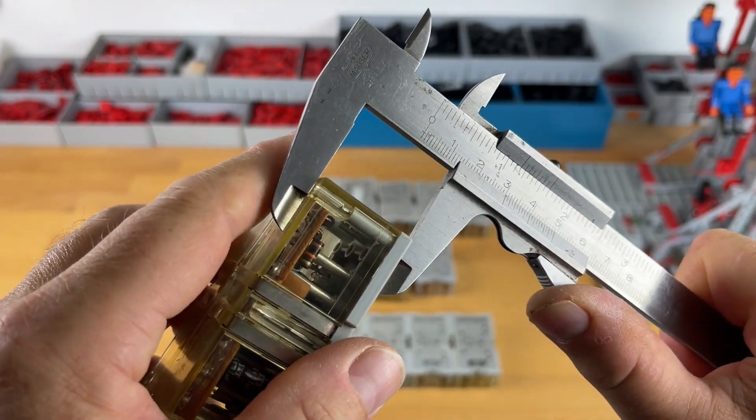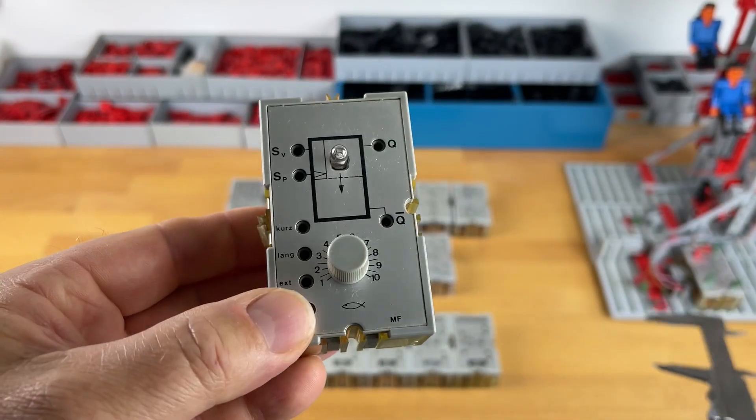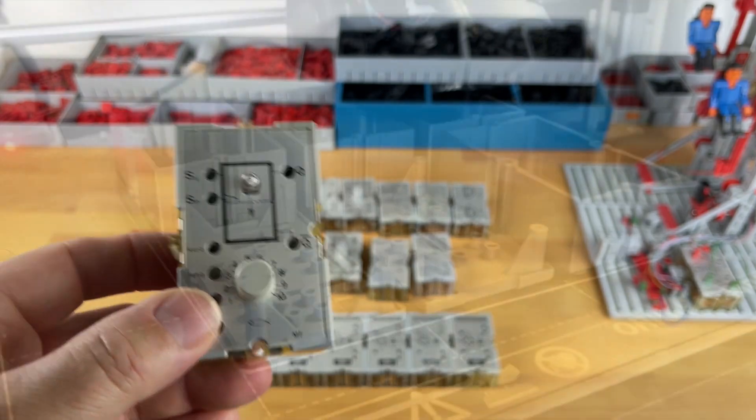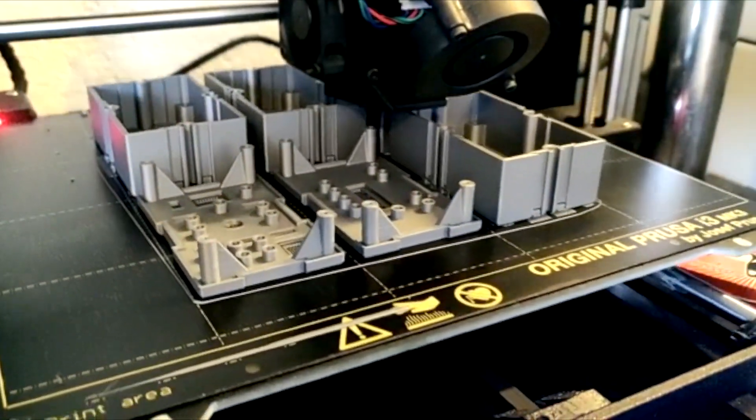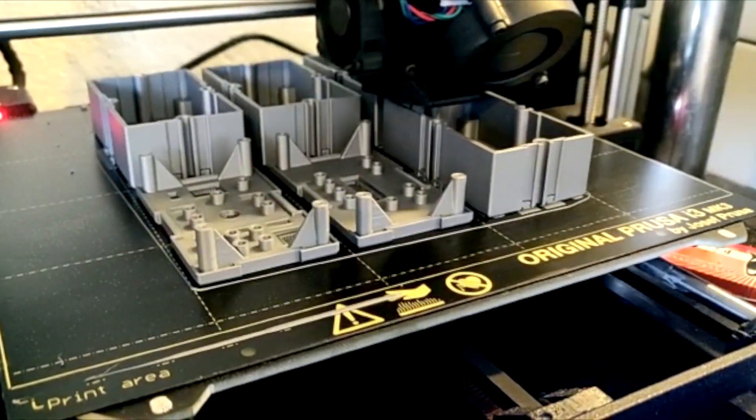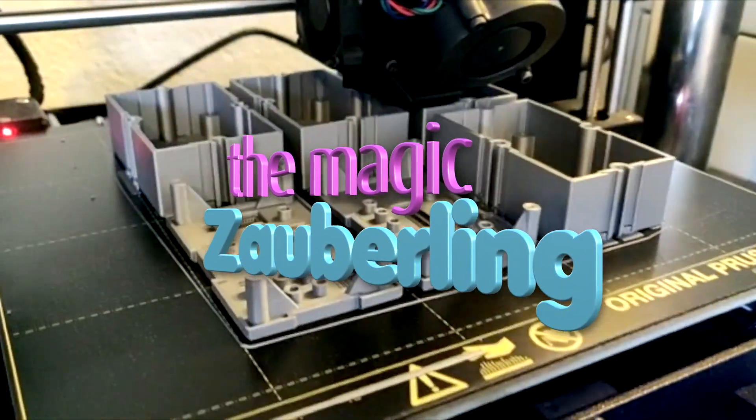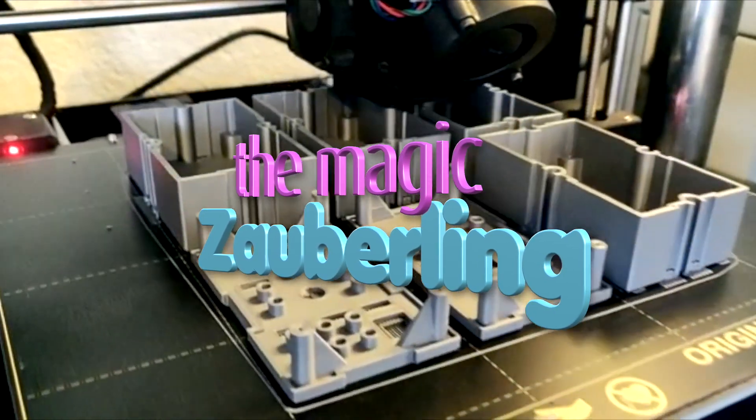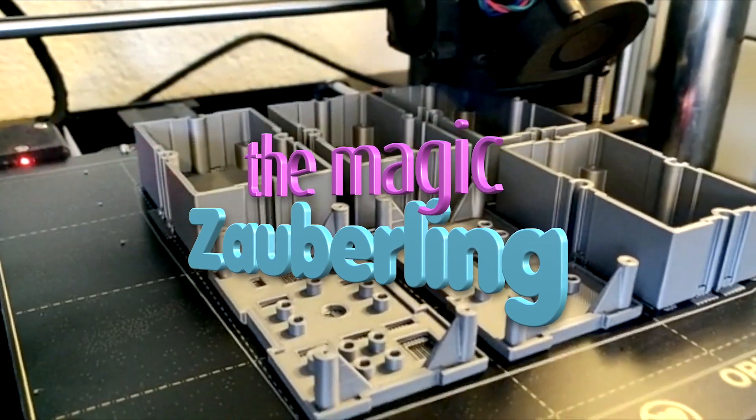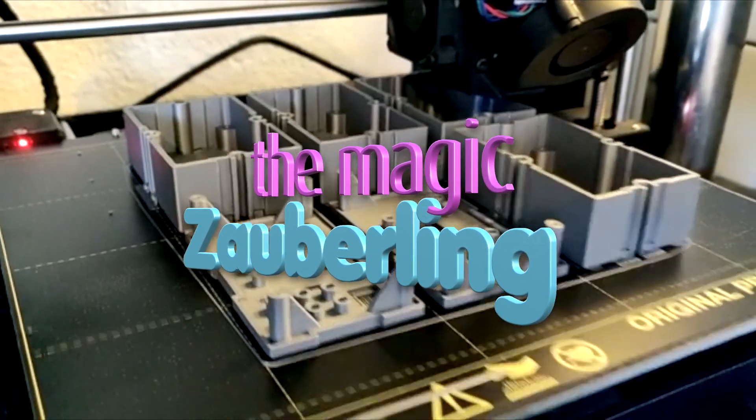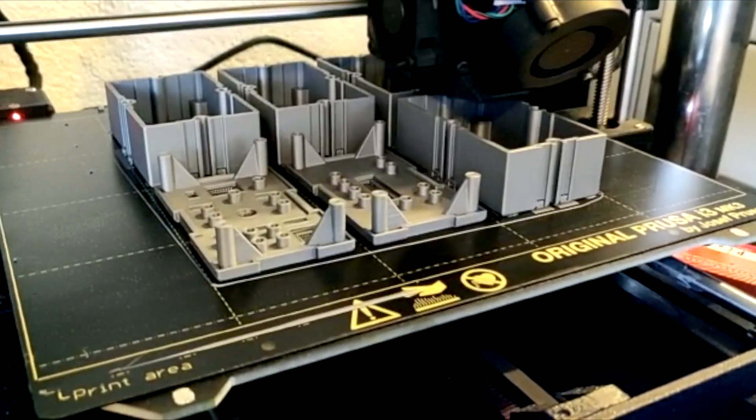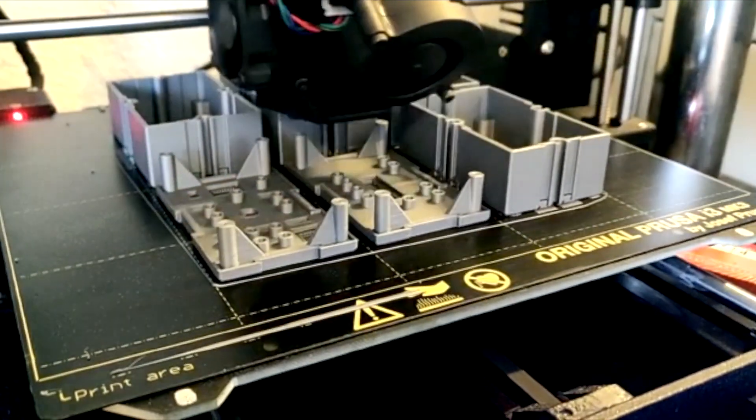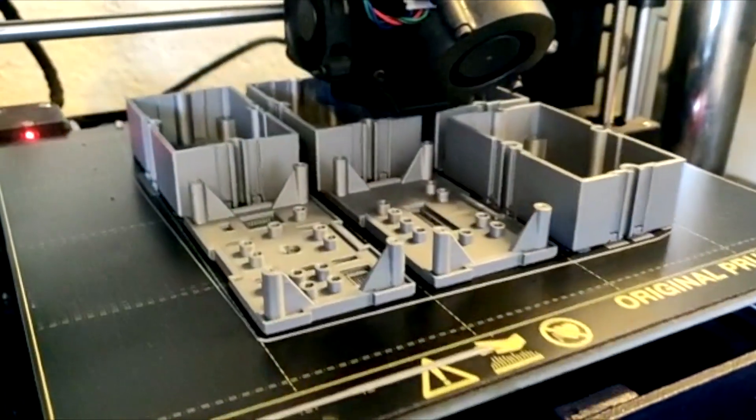First of all, we have to have the same dimensions as the original thing. And let's be a bit pretentious by calling it the Magic Zauberling. Fischer Technik, after all, is a German product. And Zaubern means to conjure in German.